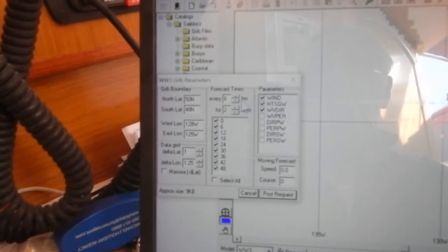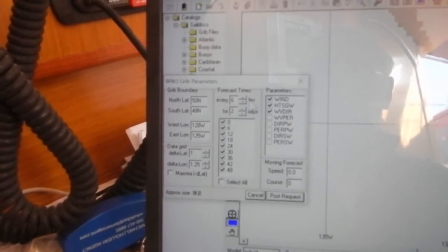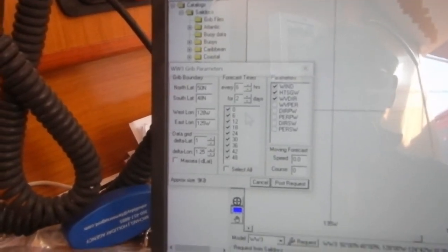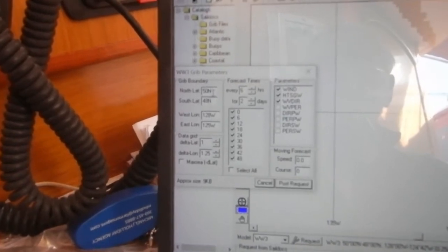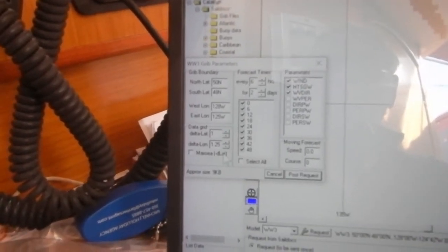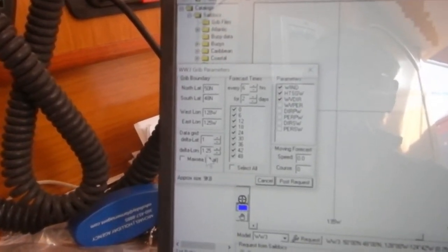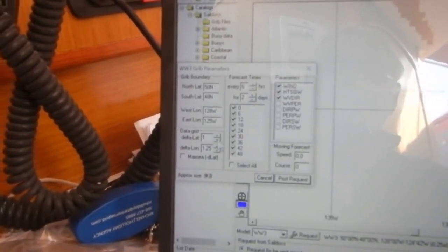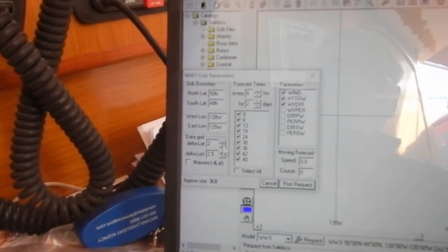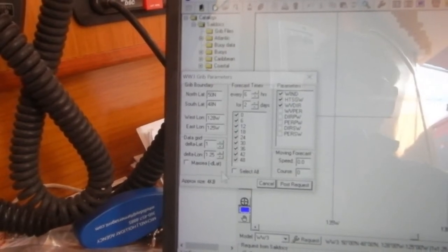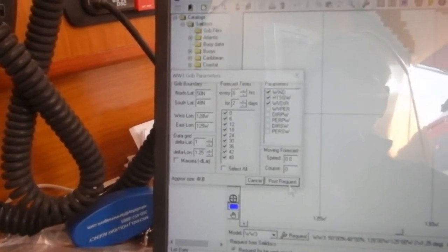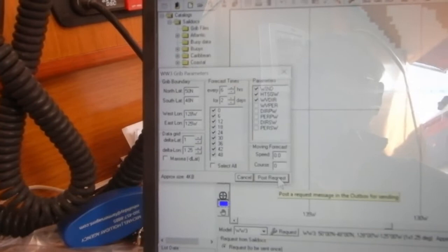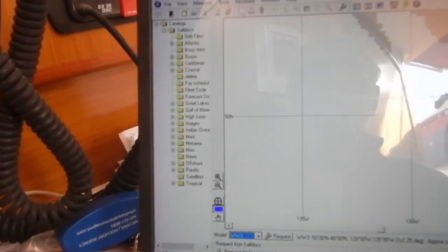I've asked for the forecast time should be forecasted here every six hours for the next two days, and we can see that boom, boom, boom. And over here it tells me latitude and longitude and all these kind of good things and the size of the grid that is showing it. I can put that up to more or less so that the grid size is bigger, but we're going to post that request and say that that's what we want.